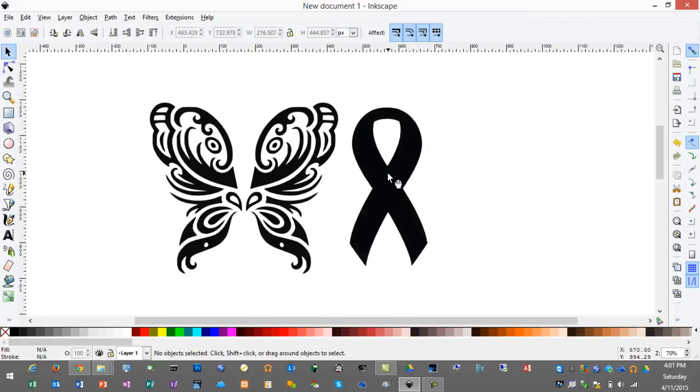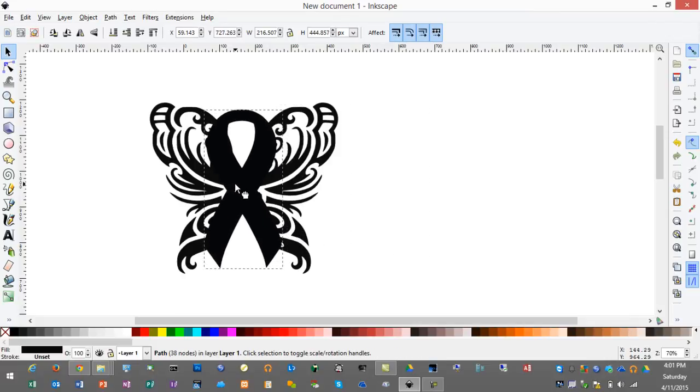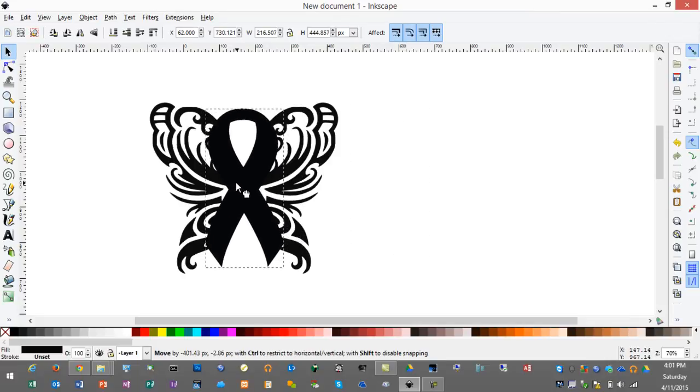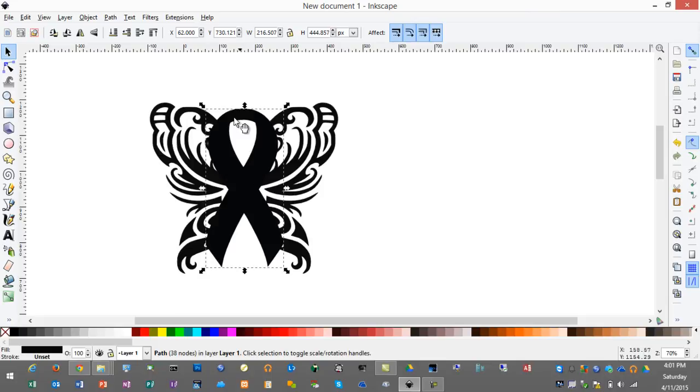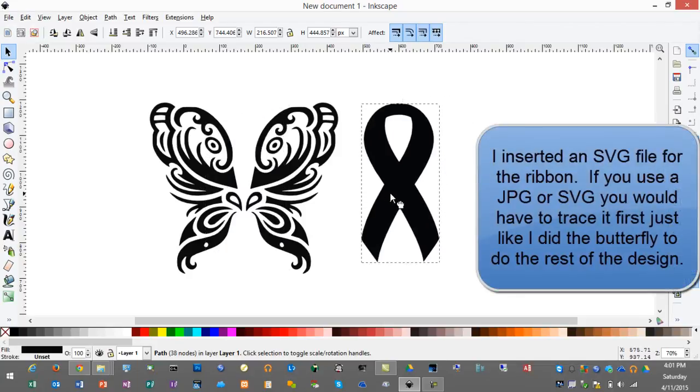Next I've inserted my awareness ribbon that I want to incorporate into my design. When I place it over the butterfly, instead of it touching all the way around, I want a slight border and space between the butterfly and the ribbon so you can see it easily.